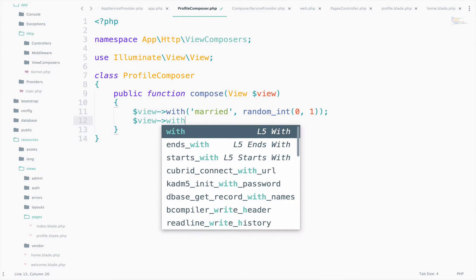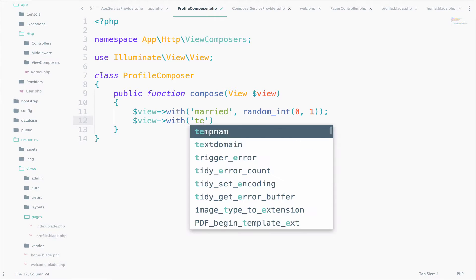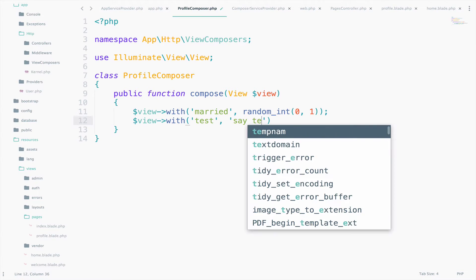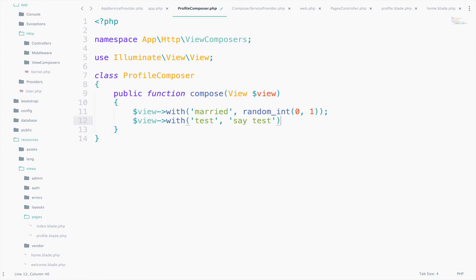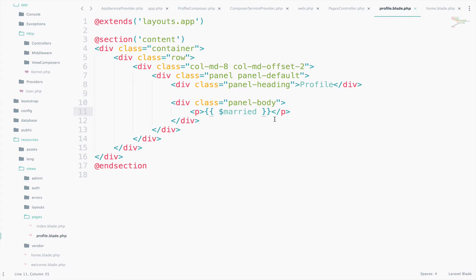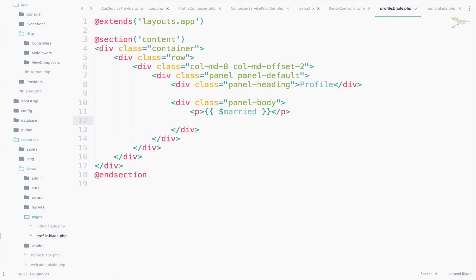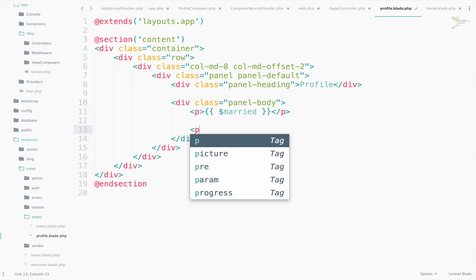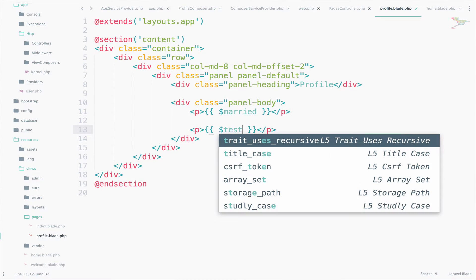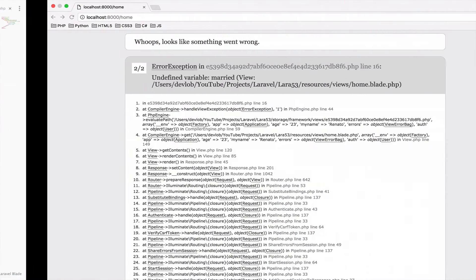View with, we can say test, say test. Access the test variable inside the Profile now to see if this works.